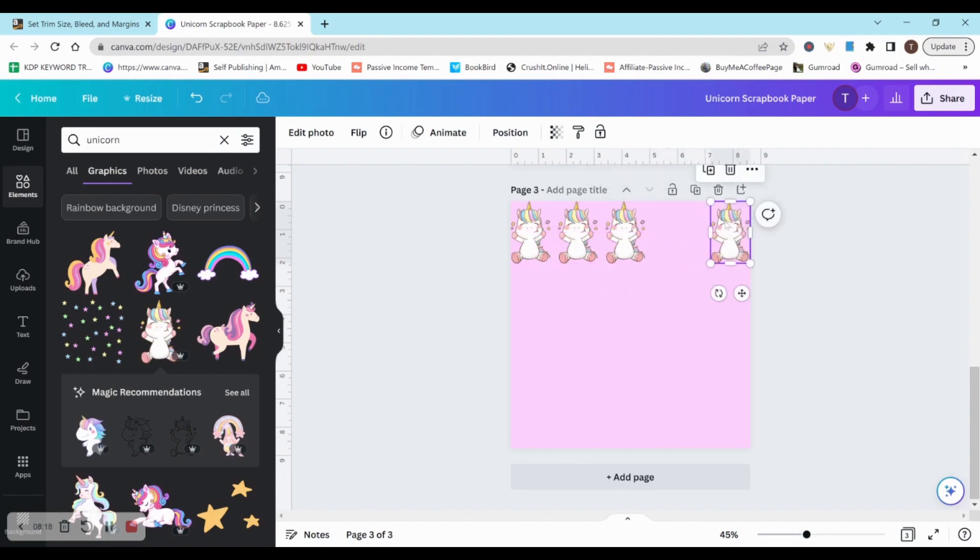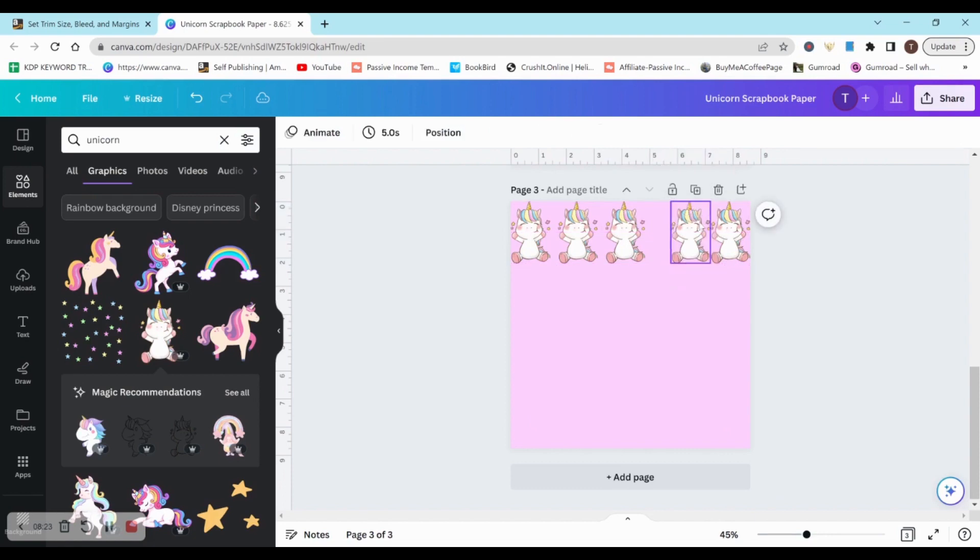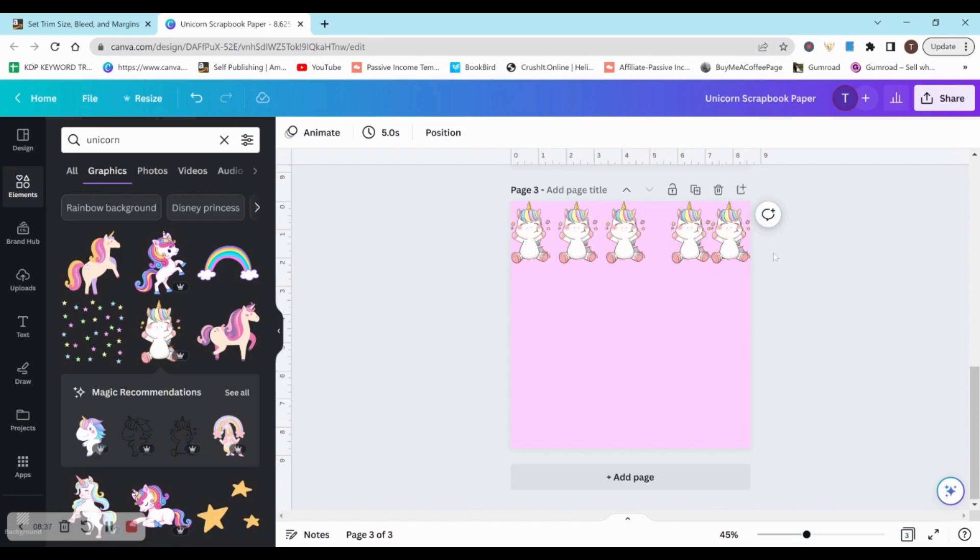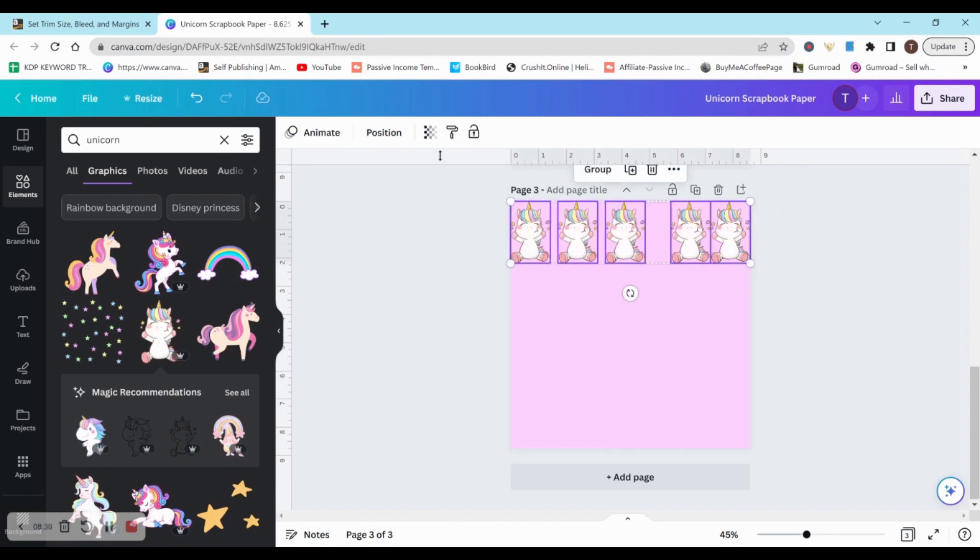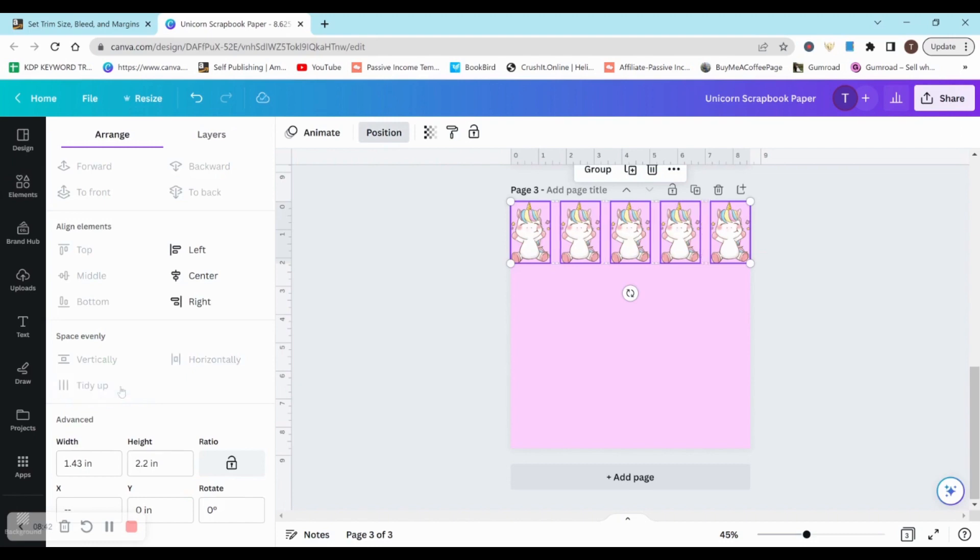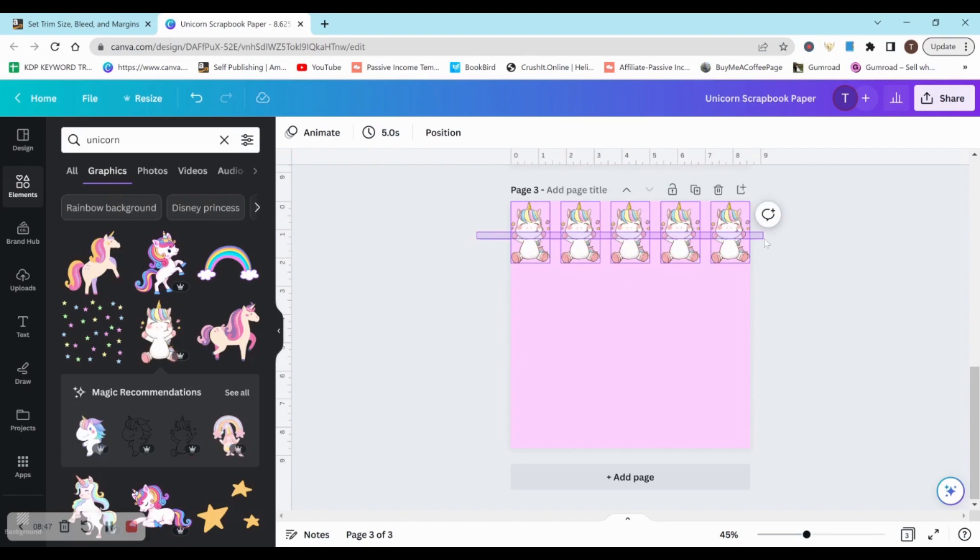And then Canva will automatically put it the same spacing apart. But if you're having trouble with that, you can also do this. So let me just add another unicorn here. So obviously these aren't spaced correctly or the same space in between, and that's what I want. So put the two on the edges that you want. So I want one here and one here, and they're on the outer edge. So put them where you want them to be. Highlight them all, go to position, and then go to tidy up. This is going to space them all perfectly evenly next to each other.